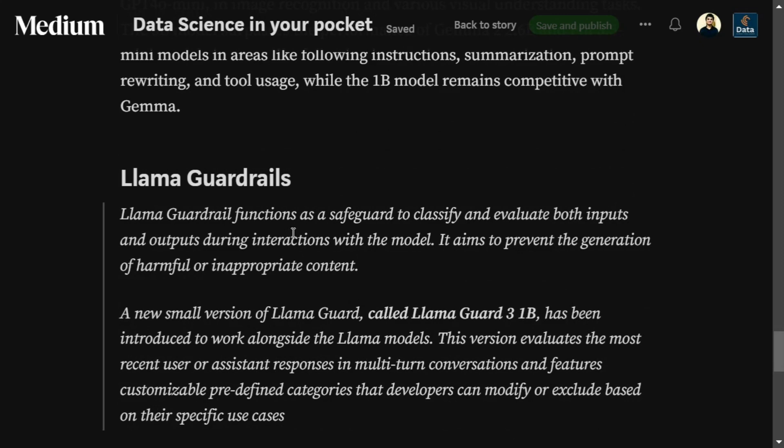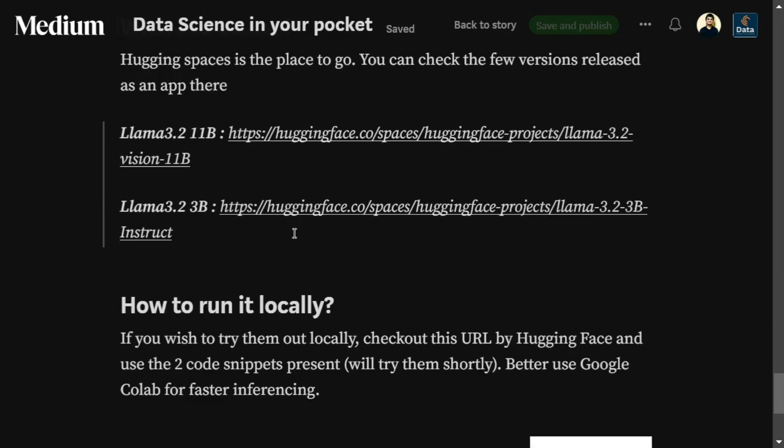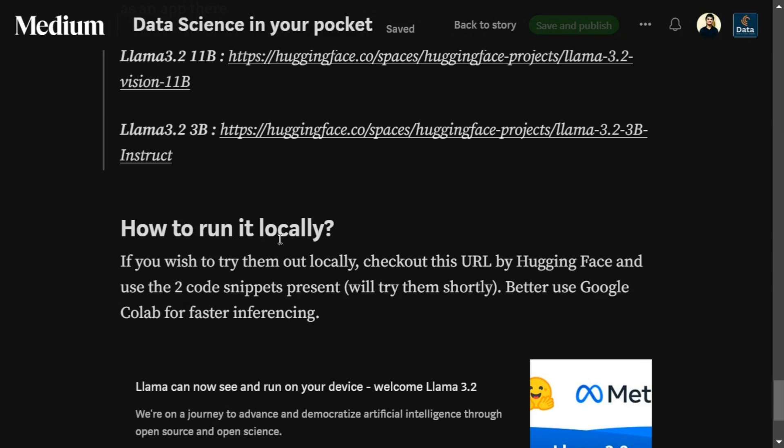To access these models, Hugging Face Spaces is the answer. Some applications have been released where you can try out Llama 3.2 Vision 11B and Llama 3.2 3B on Hugging Face Spaces. The Hugging Face team has also shared code in their model card for Llama 3.2. Code snippets will be released soon — check the channel for videos on how to run it locally.